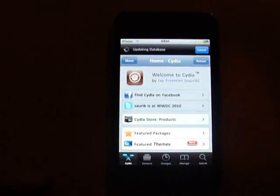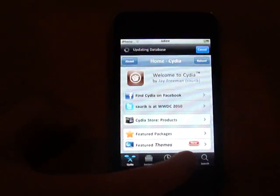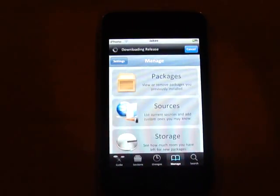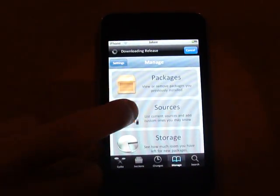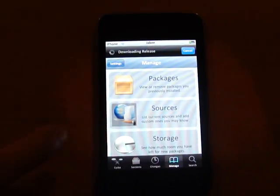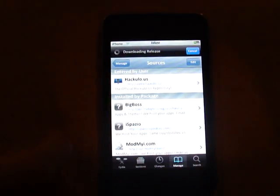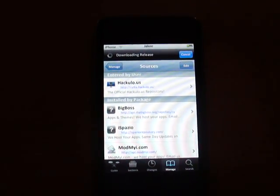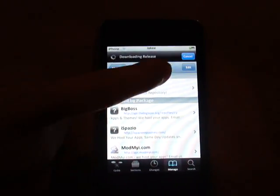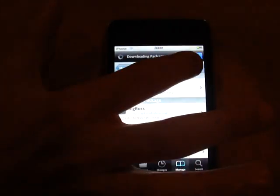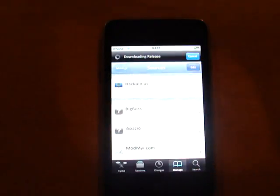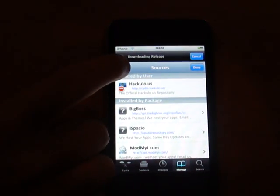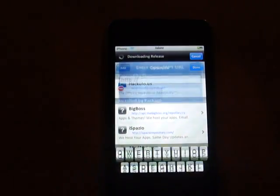Okay, so now you're going to go on Manage, Sources, and then you're going to go on Edit on the top right corner, Add on the top left corner.